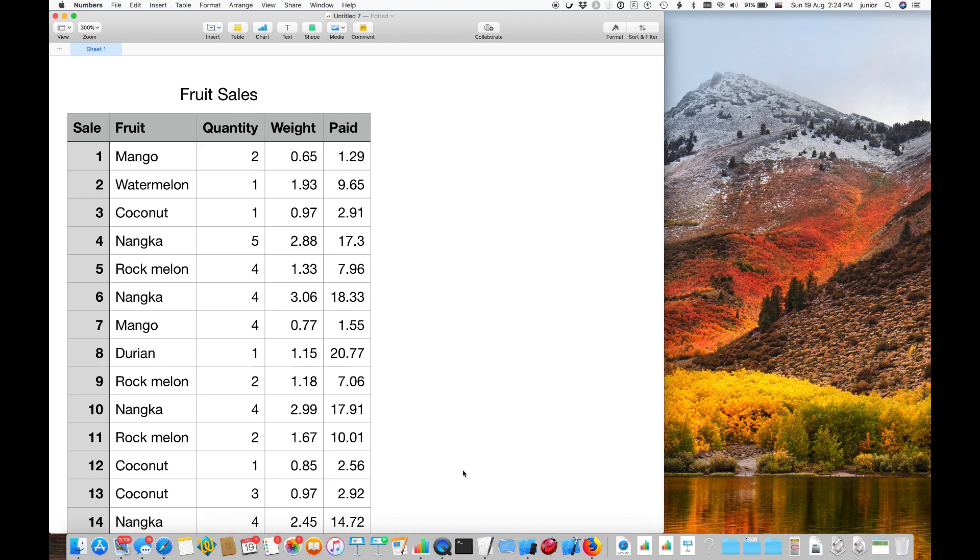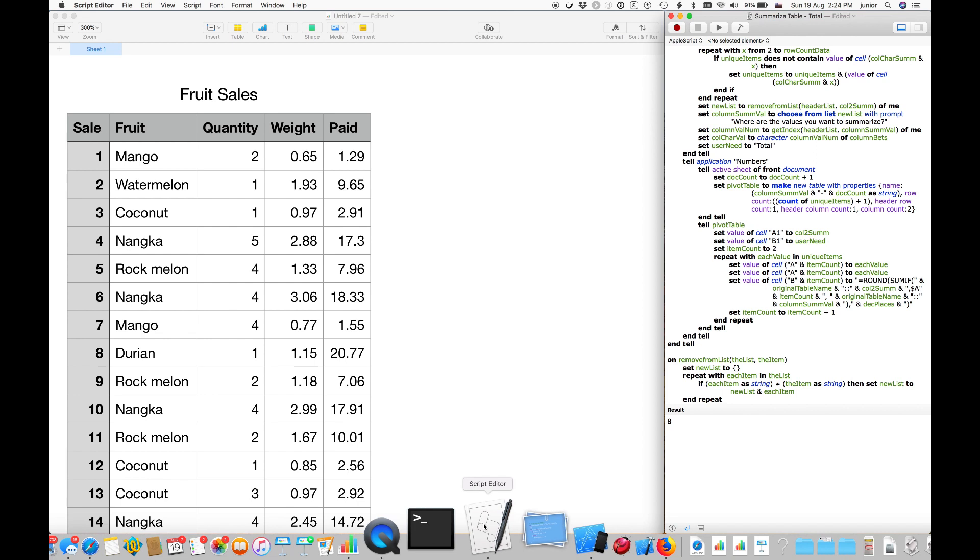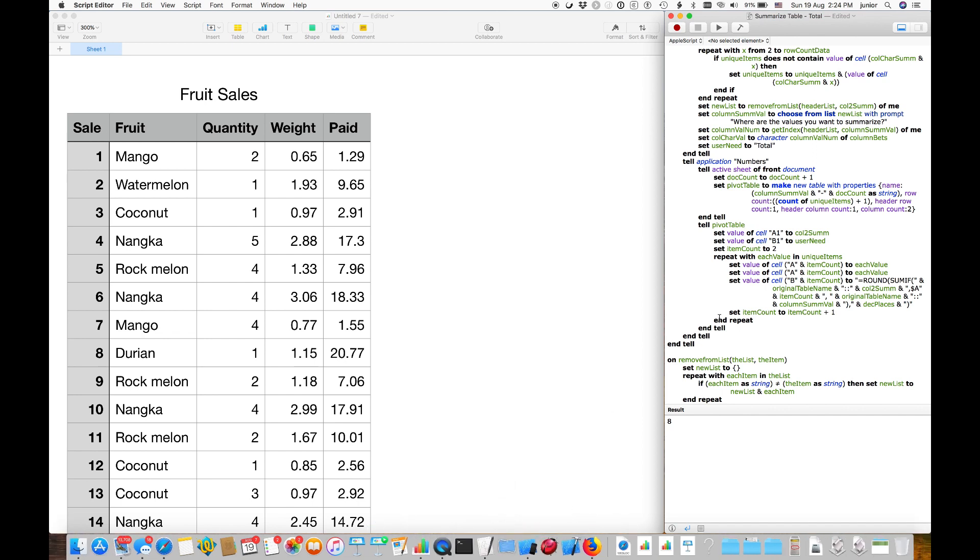This is the AppleScript I wrote, which you can download at the link below. It creates a pivot table based on two columns to be summarized, and will do a sum addition of the second column you choose.